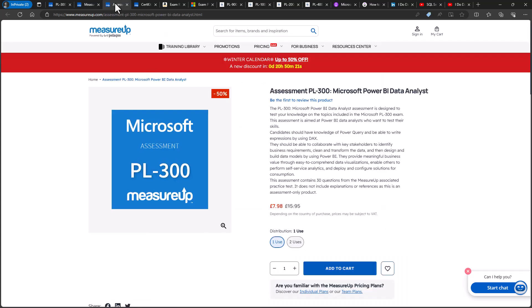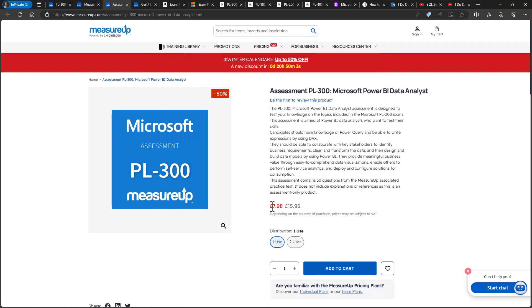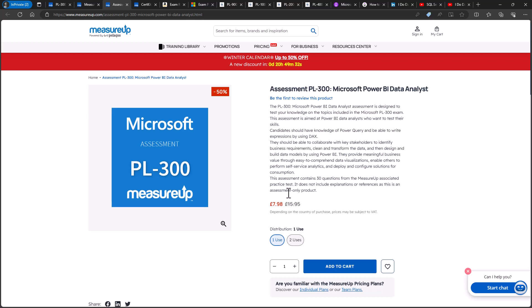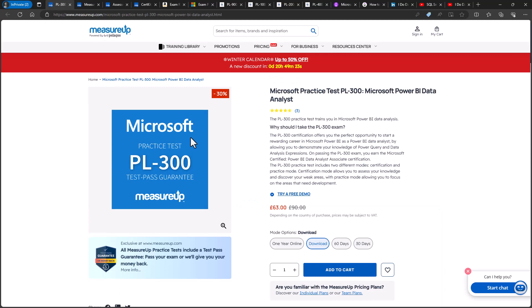Now, you may also see the MeasureUp assessment and it's only around $20. So this is a low cost alternative. This is good if you want a small sample of questions only. However, it only includes 30 questions. You can only use it once or twice for an additional cost. And it doesn't include any explanations or references, which the practice test does.